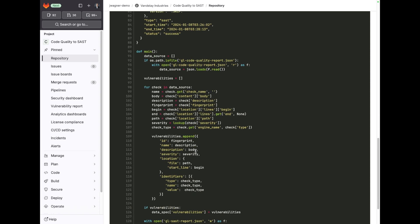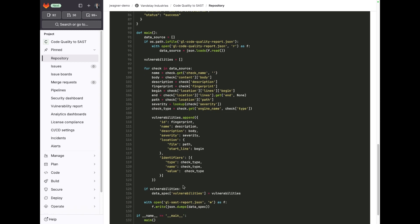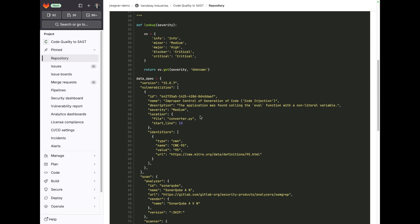It's going to read those and then remap data elements from code quality into the schema format that GitLab is looking for for SAST results. It's then going to write those vulnerabilities into a GL-SAST-report.json file, which is then picked up by GitLab and then merged in.